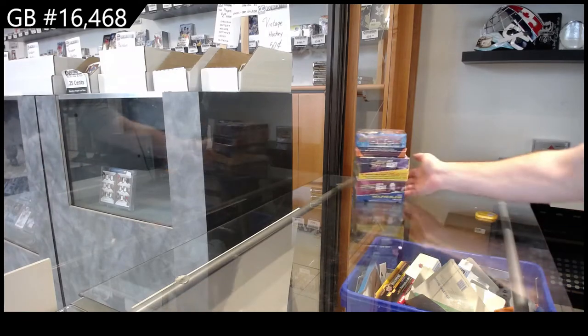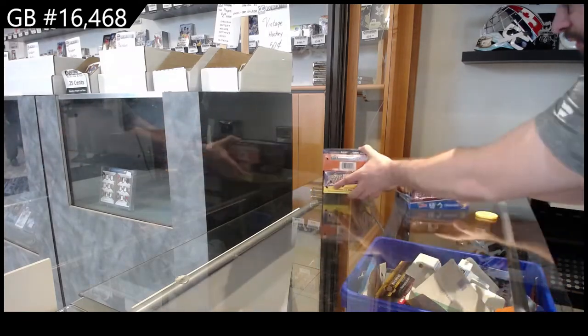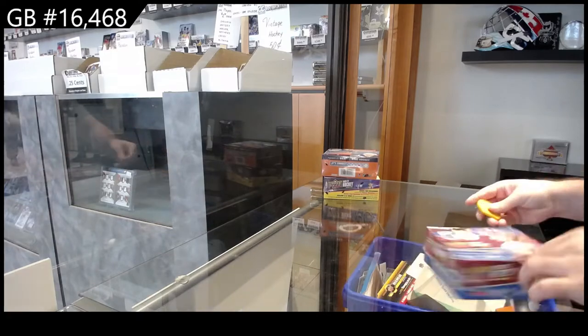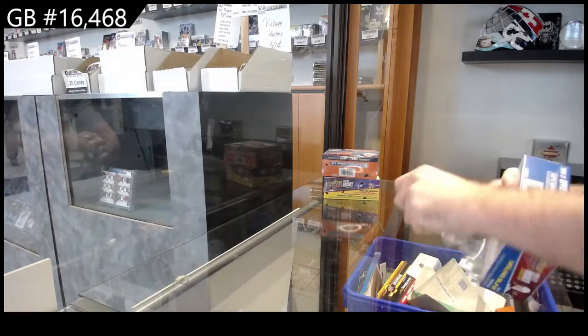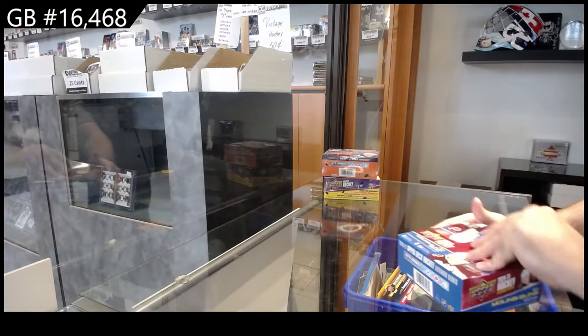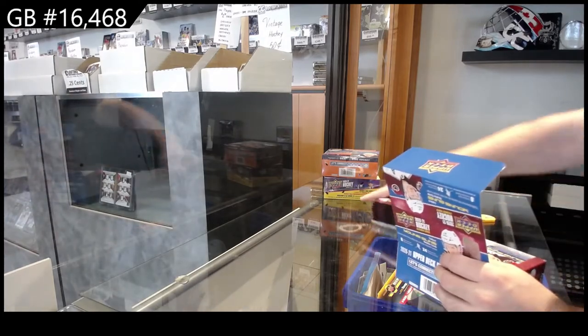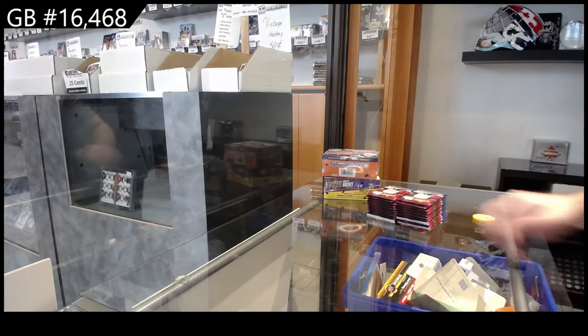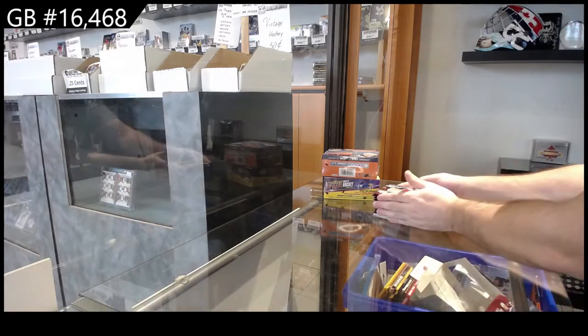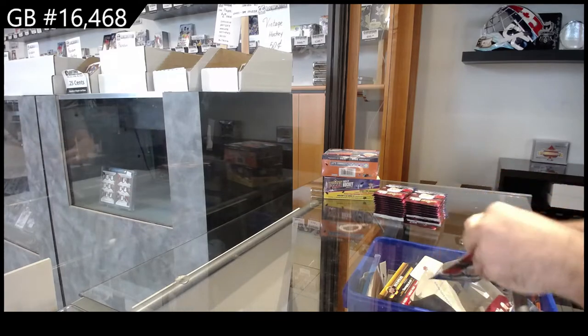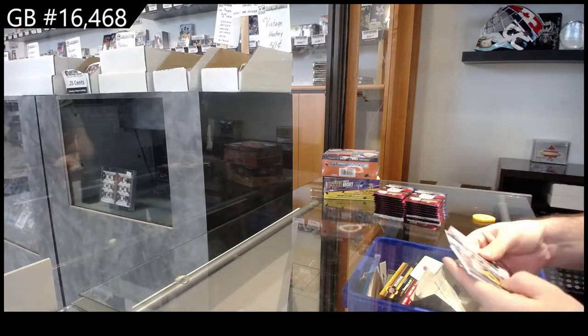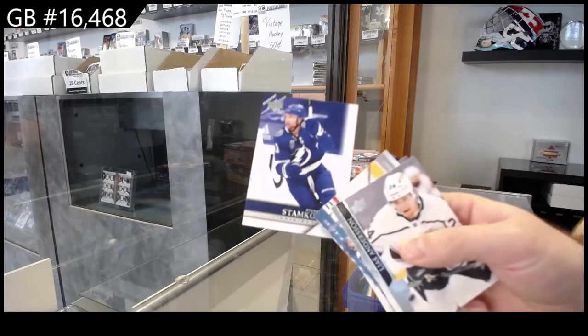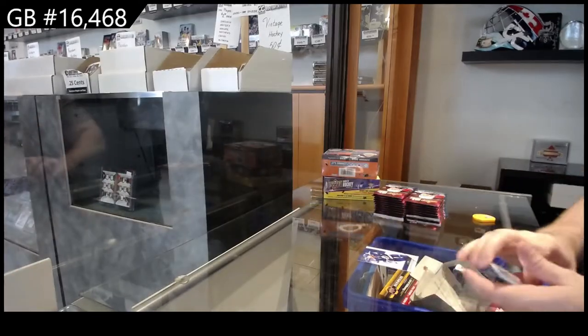Here we go, 16,468. We've got three boxes of retail extended Series 1, Series 2. We wish you guys the best of luck. Tribute of Stamkos, Tampa Bay.